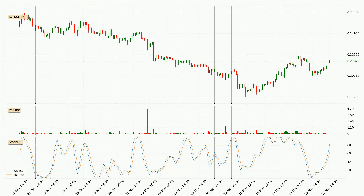Moving to the 3-hourly Stochastic RSI, there are no signs of the Stochastic RSI being oversold or overbought at this time, but because the %K line is over the %D line, we can deduce that the trend is currently on the up.